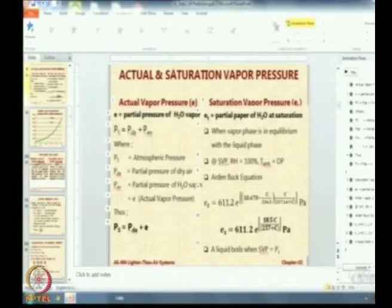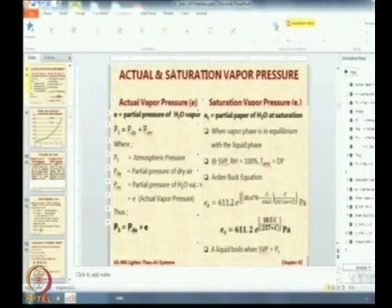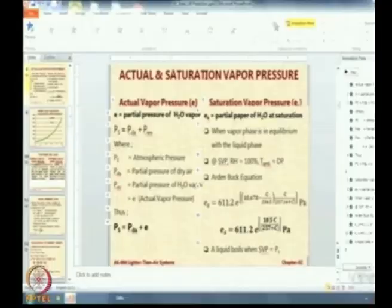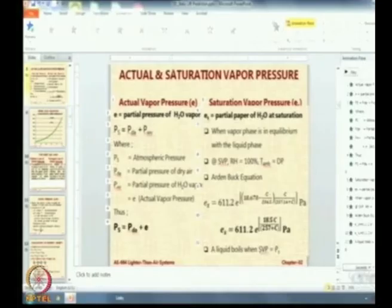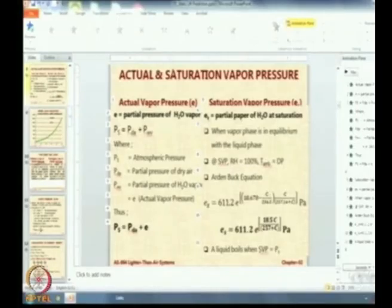C is not 0 in this case. C is the ambient air temperature in degrees centigrade. Under sea level ISA conditions, the temperature is 15 degrees centigrade. So you put C equal to 15 and get the value of Es — 1695 Pascals, around 1700. Units will be Pascals. The value of Es is around 1695.